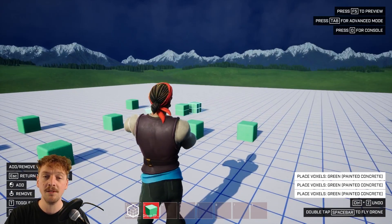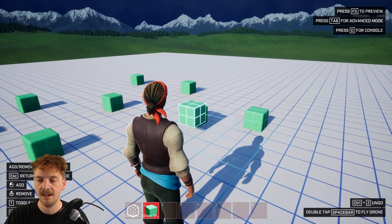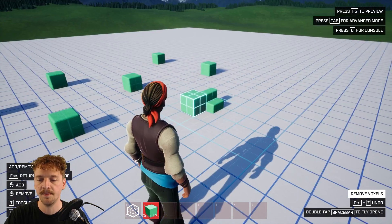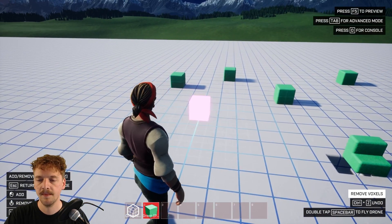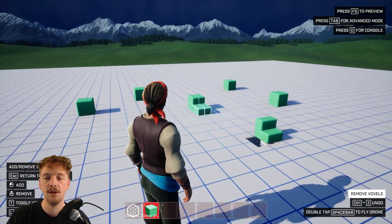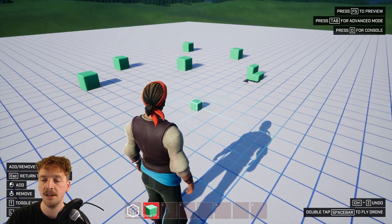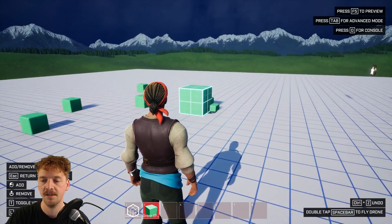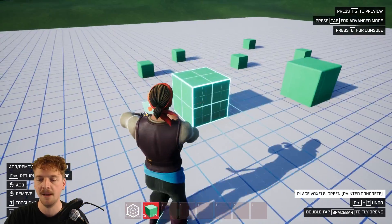If I want to remove a voxel with this tool selected, I can hold the middle mouse button and it should remove that voxel. You can change the size of this tool by scrolling the mouse wheel — scroll down to get the smallest possible size, which is one voxel, or scroll up to get a much larger size. Using this, I can essentially start to build out some kind of wall in my game world.